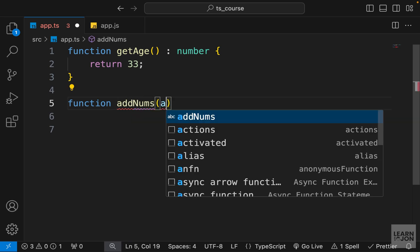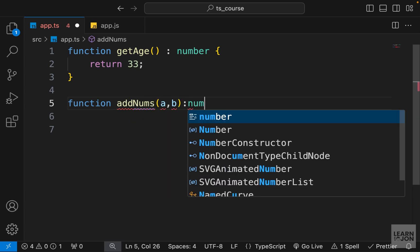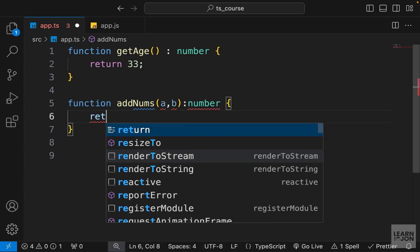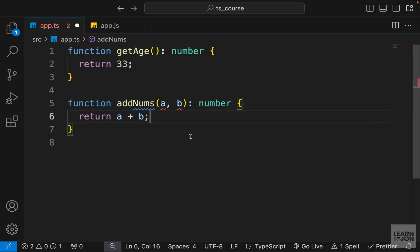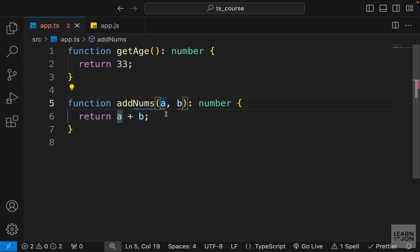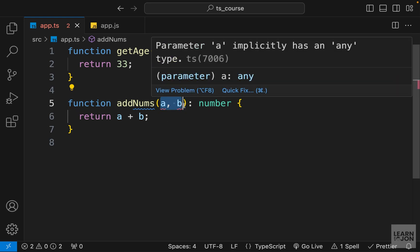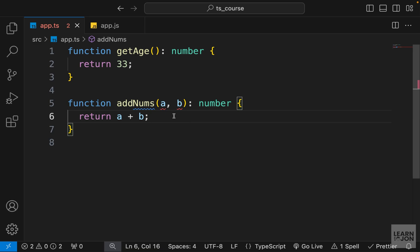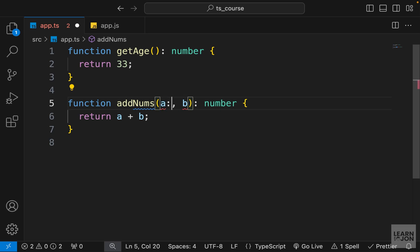Now let's look at a function with parameters. I'll create another function called `addNums` that accepts `a` and `b` with a return type of number, and we want to return `a + b`. We're expecting `a` and `b` to be numbers, but TypeScript is complaining that these parameters implicitly have the `any` type because we haven't specified what they are.